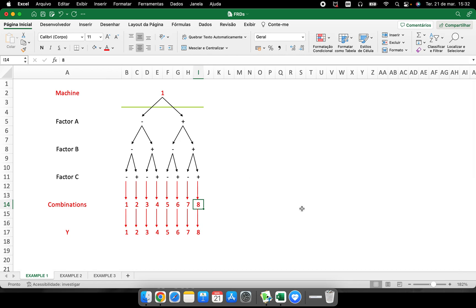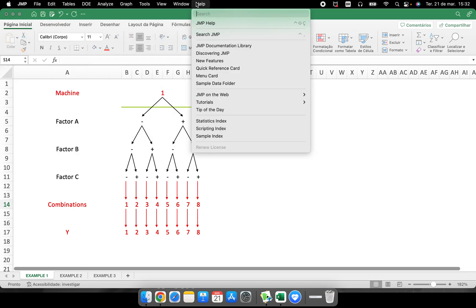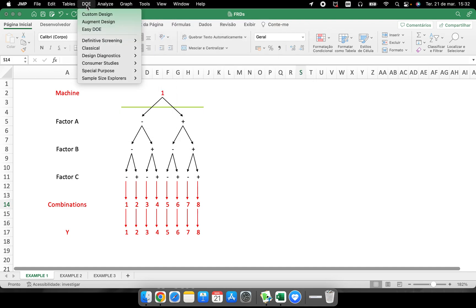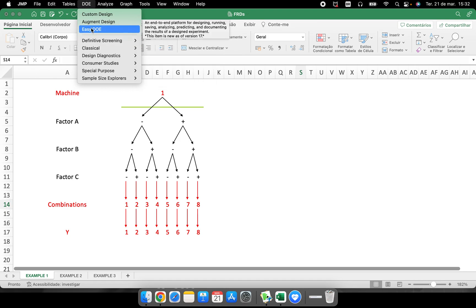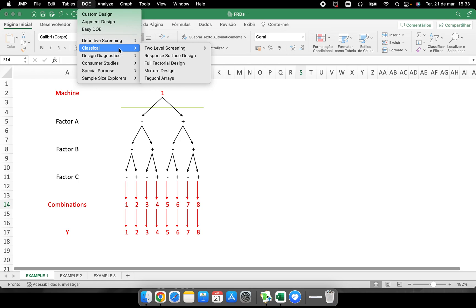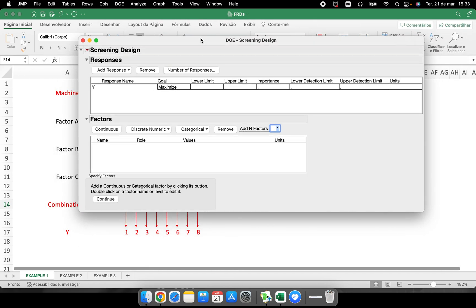With 16 treatments and more than one response variable — three different Y's — you can add multiple response variables to your data table. Let's start with example one. In JMP, go to the menu bar where you have DOE — Design of Experiments. There are many places to create a data table, but I strongly recommend going to the classical two-level screening design rather than the easy DOE option.